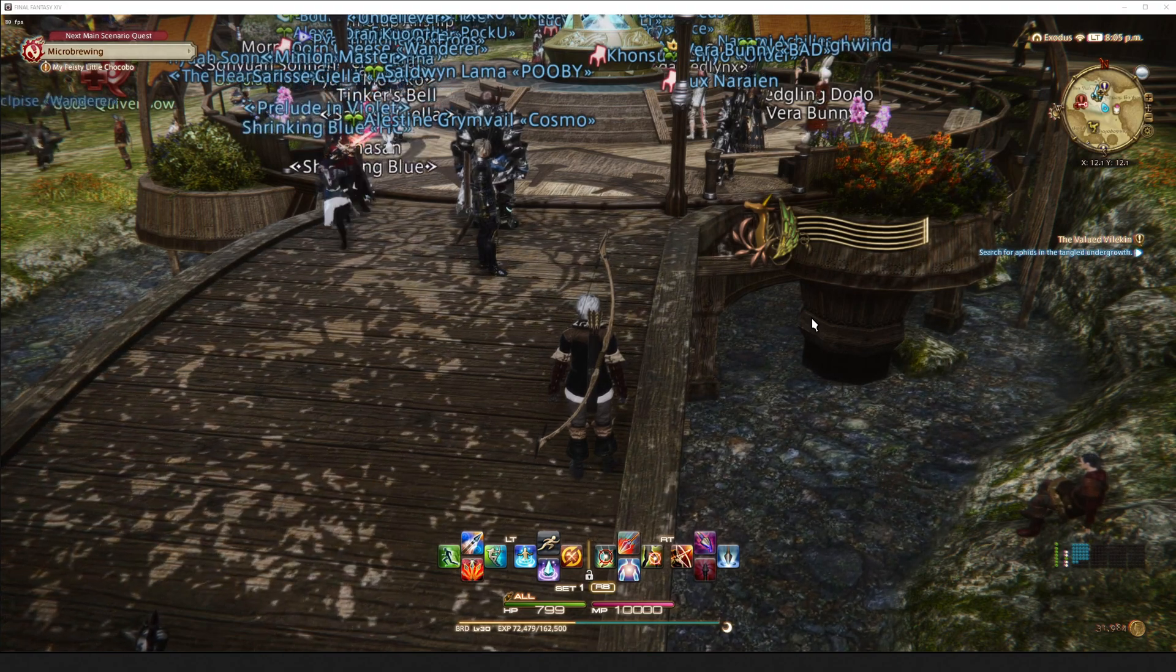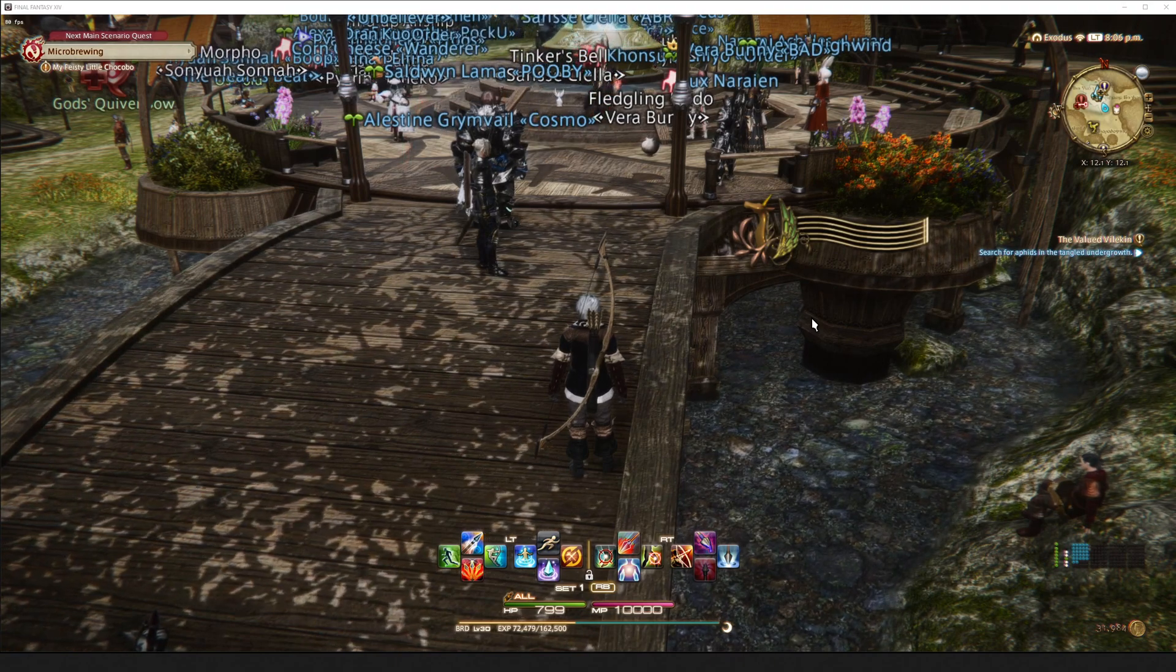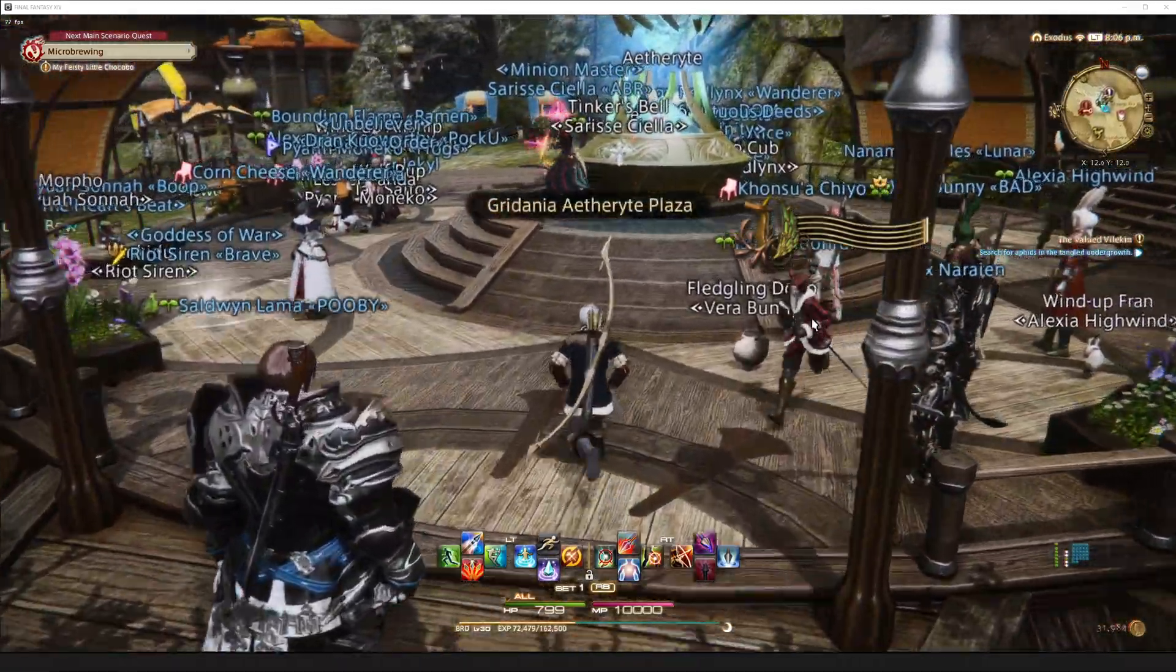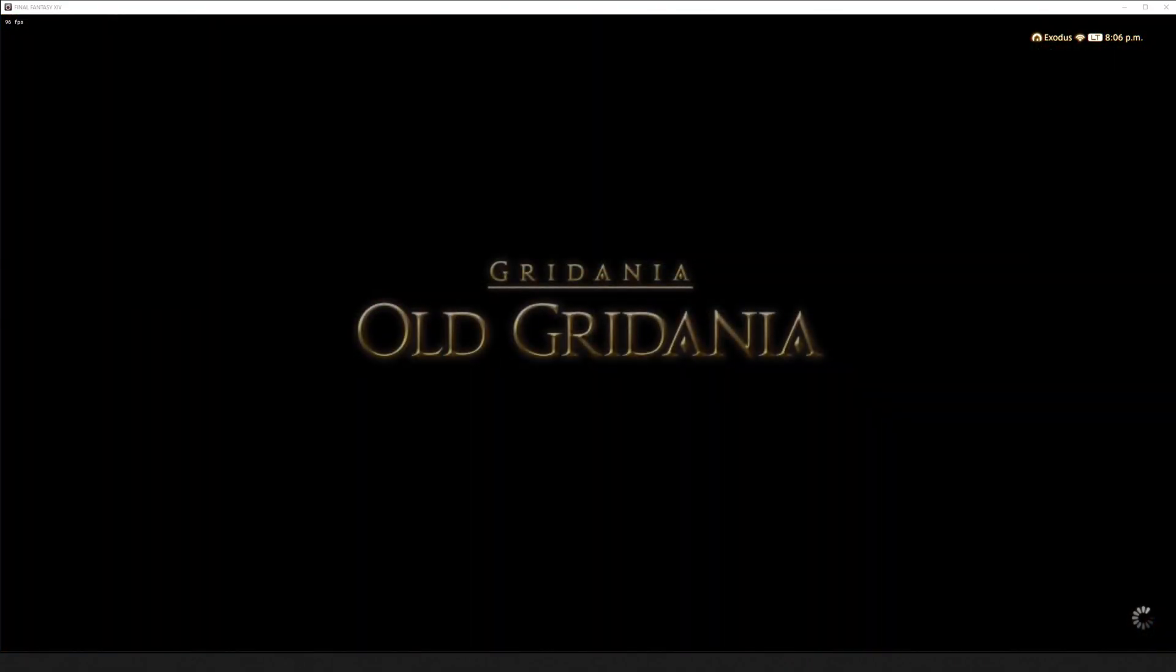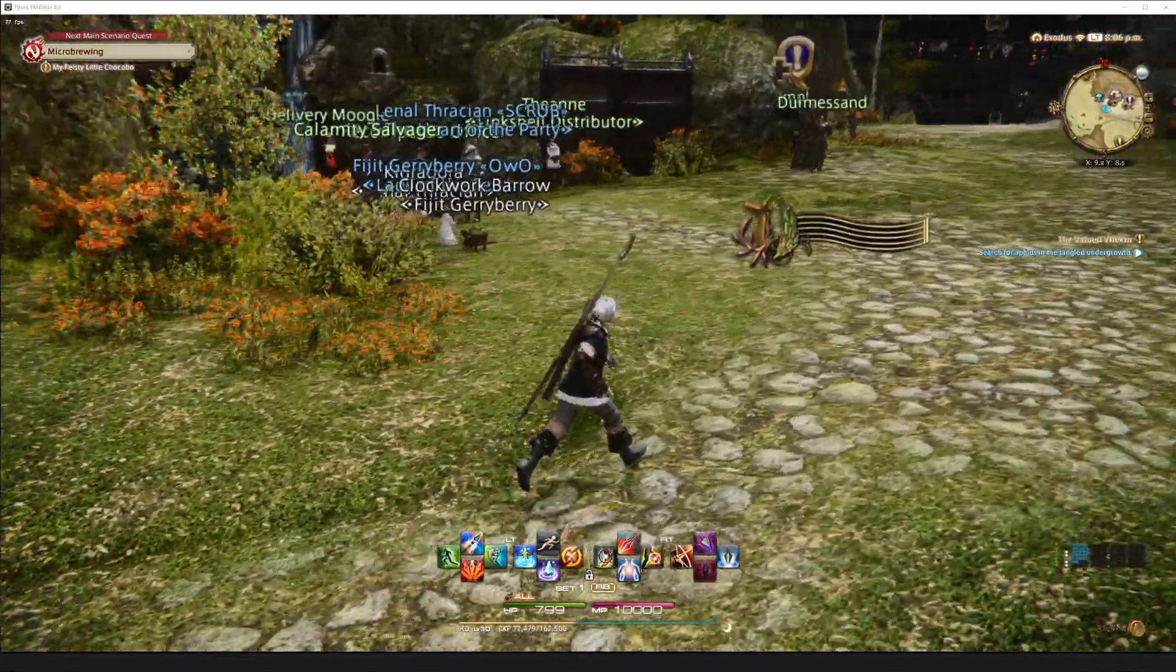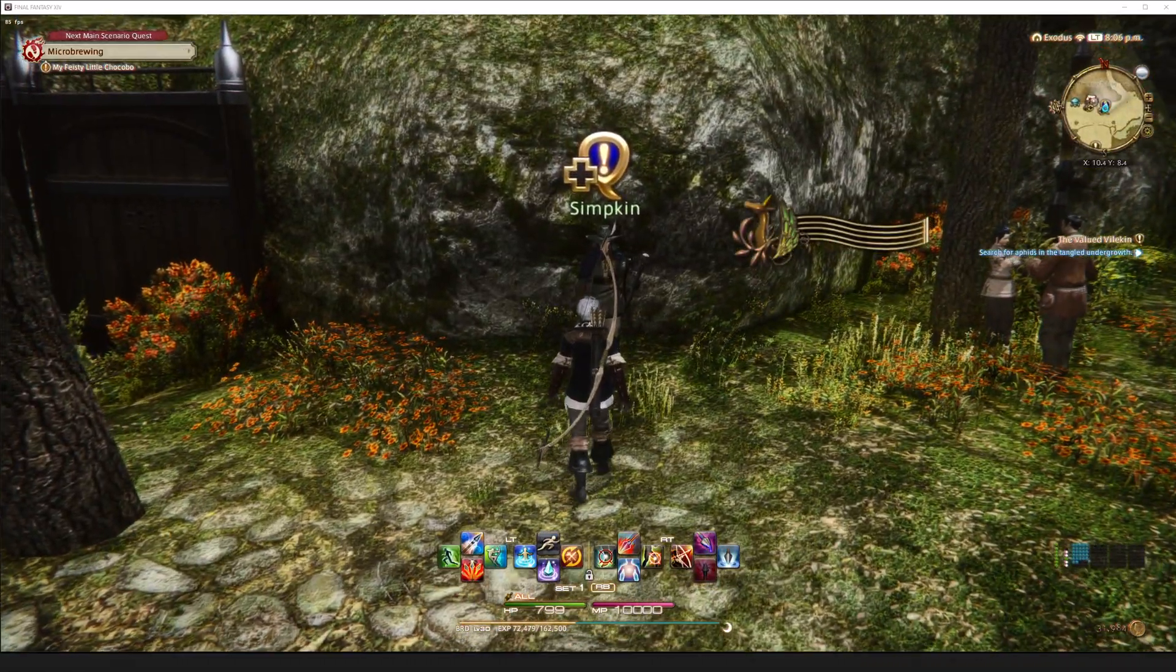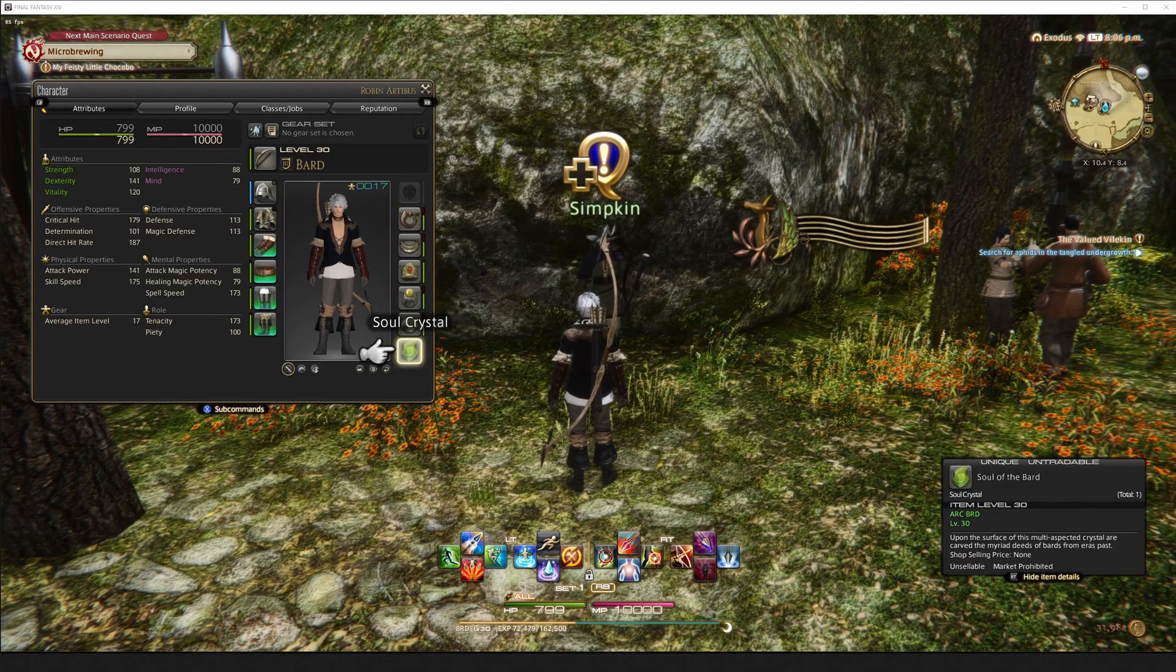Once you do that, you have to complete the Bard quest, the quest that unlocks the Bard class for you. And then once you do so, we're going to go over to Miketo's Amphitheater, and we're going to walk over, this is in Gridania, of course, in case you don't know, we're going to walk over to Simpkin here, who has a big blue icon above him. Again, we just want to make sure that we completed the initial Bard main story quest that gives you the Bard Soul Crystal.